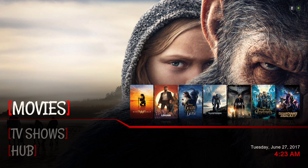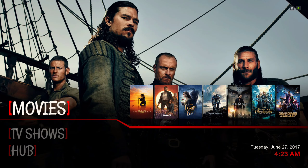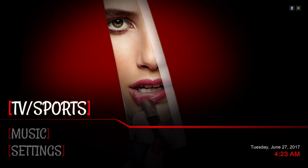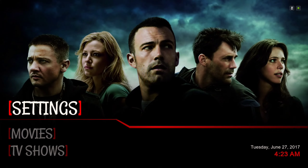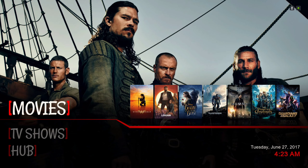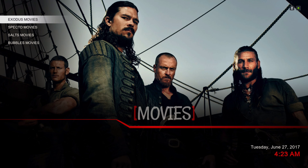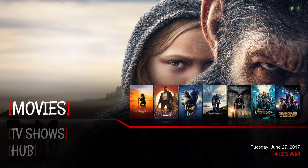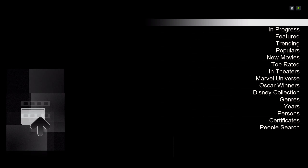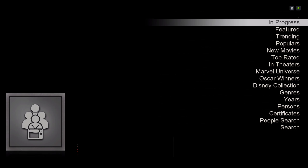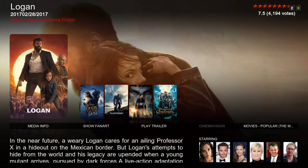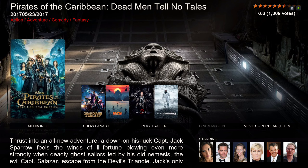Let me show you around. We have our Movies, TV Shows, a Hub, Family, TV and Sports, Music, and back to our Settings. In the Movies section, in the submenu we have Exodus, Spectro, Salts, and Bubbles. Directly in Movies when you click on it, it takes you to the Elysium add-on. To the right for our widget we have popular movies.